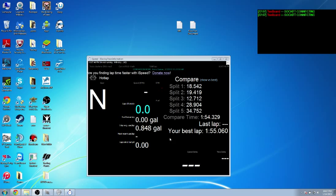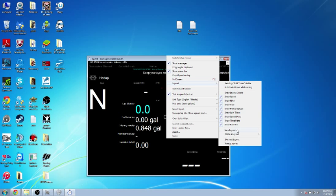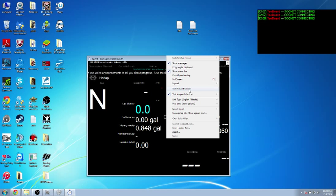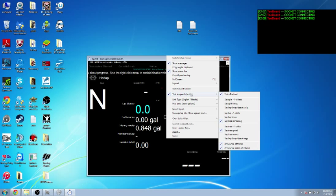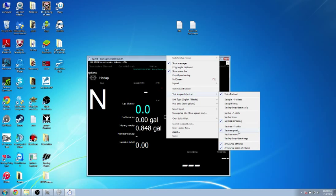You also have your split times. Full screen, if you have another monitor, maybe you want to stick it on. Your layouts — you can turn things on and off. Web server enabled, you can use it to see your data on another screen or a phone on your network. Text to speech: I like to turn on laps remaining, elapsed times, trap speeds — I've got it on right now. We'll see that in a second.